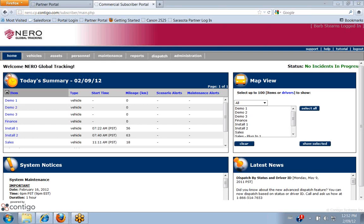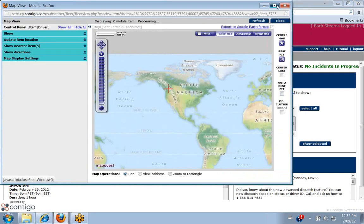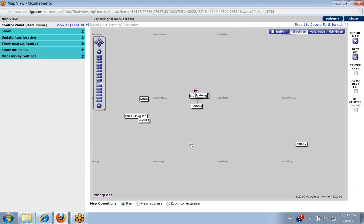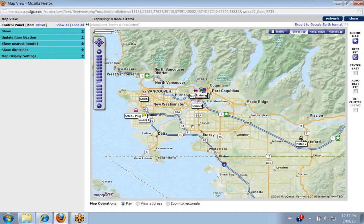Hello and welcome to our second training session on the map view. Today we're going to cover the control panel and how to use that on our main map view. I'm just going to expand it so it's got a bigger map here. What we've got is all our vehicles displayed on our map. We've covered our operations, buttons, and map views in the previous session.